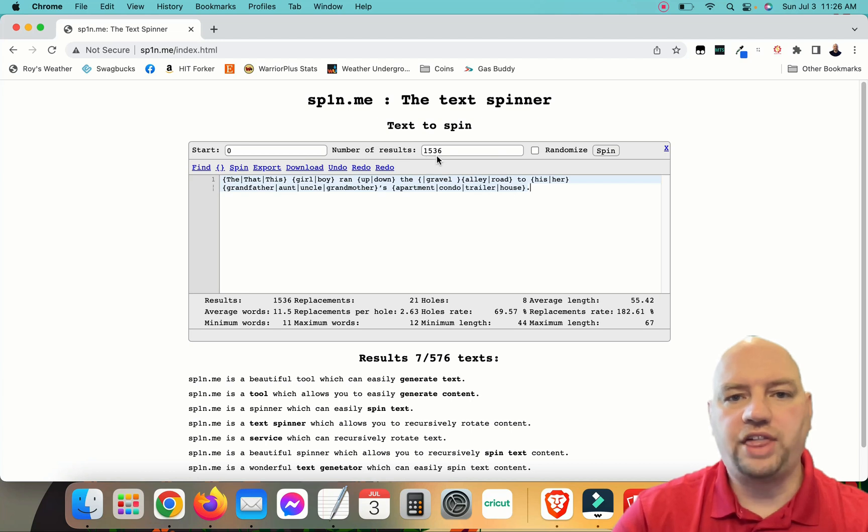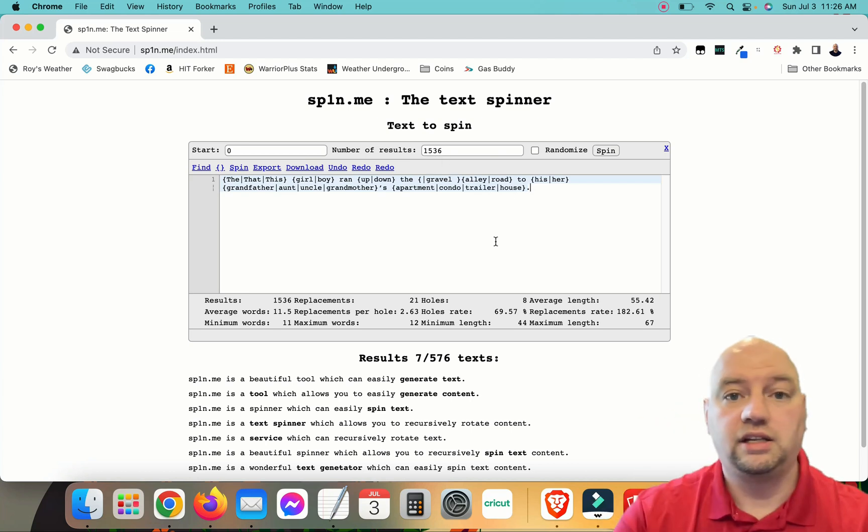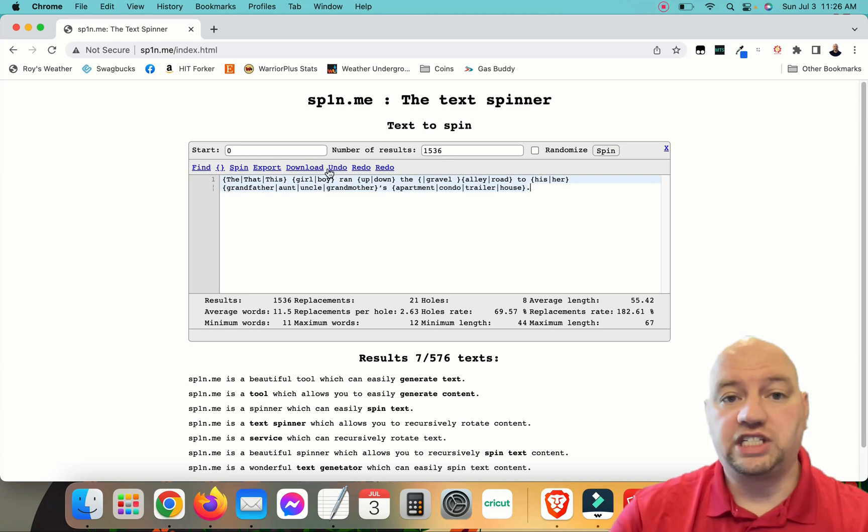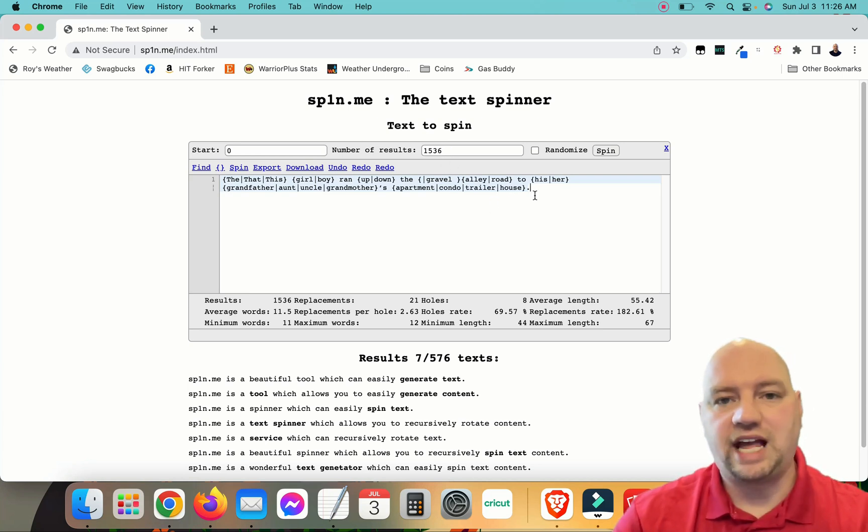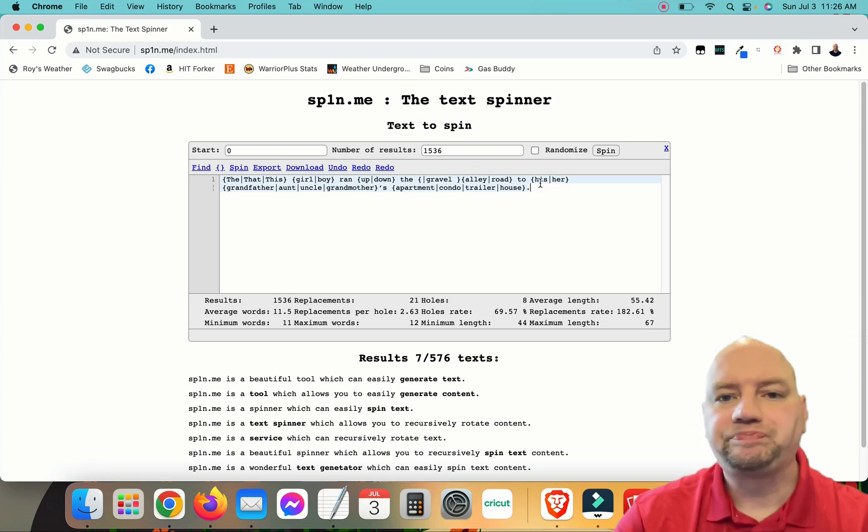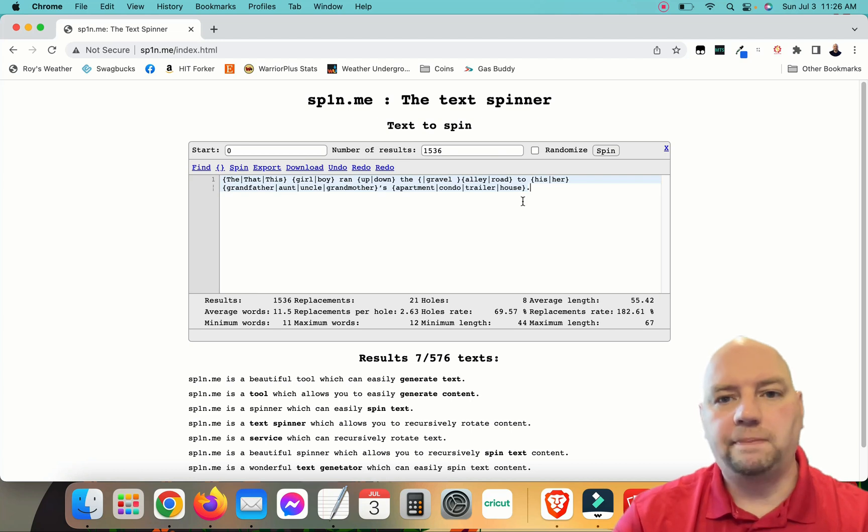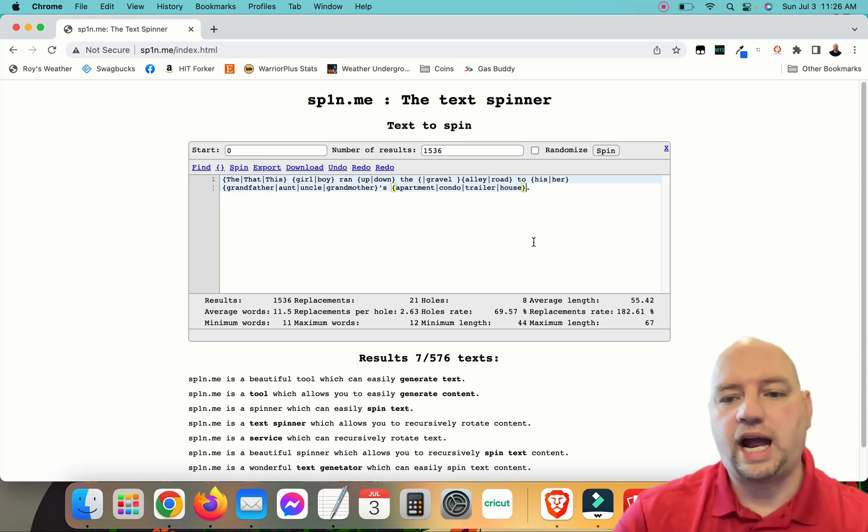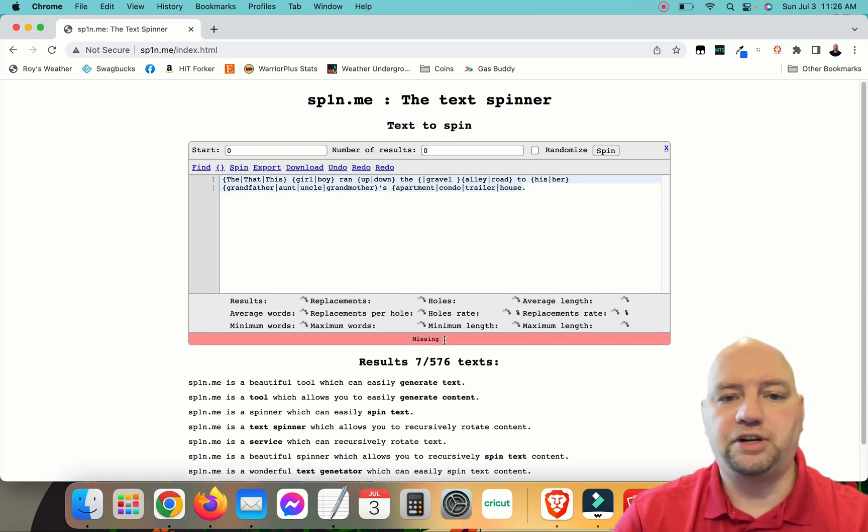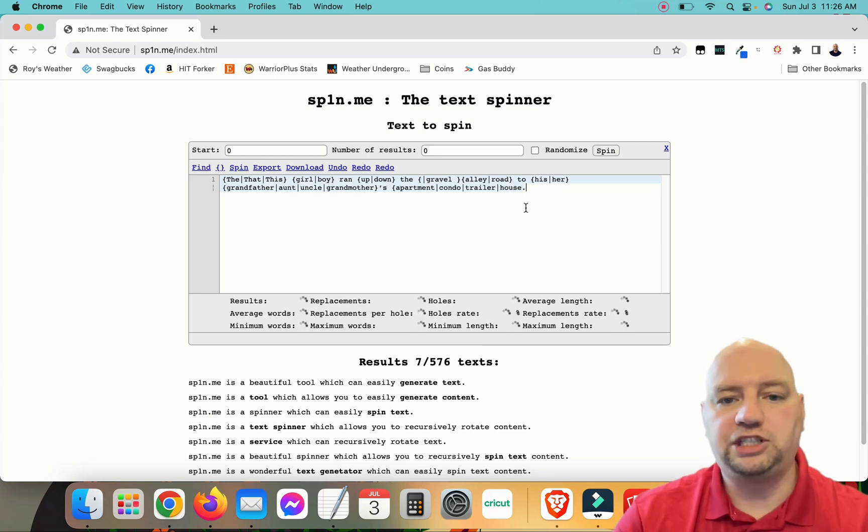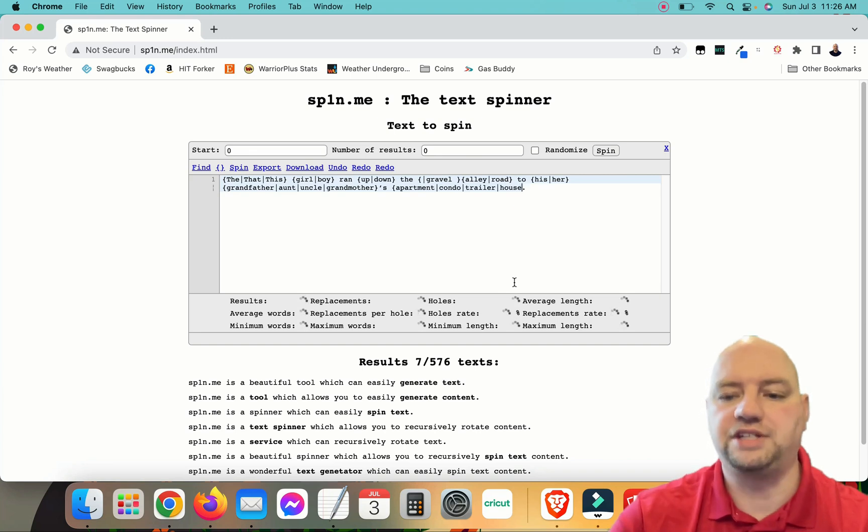And from what I did, we have 1,536 unique versions of that one sentence. Just that one sentence. Now can you imagine what would happen if you did that on a paragraph? So now I'm going to show you what would happen if you forgot a bracket. If we forgot this end bracket here, it's going to error out on us. It's going to say there's a missing end bracket. It's not going to tell you where it is, unfortunately, but it will show you that you have something missing.